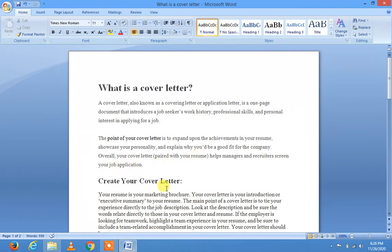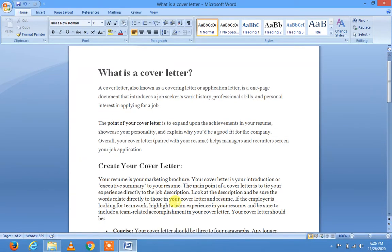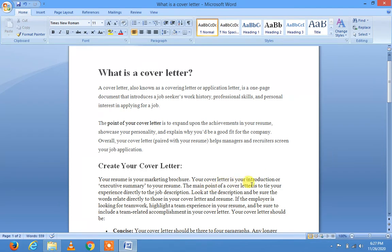Next time we will look at how to create your cover letter. Your resume is your marketing brochure; your cover letter is your introduction or executive summary to your resume — ایک مختصر خلاصہ جس کے اندر آپ کی introduction موجود ہوتی ہے۔